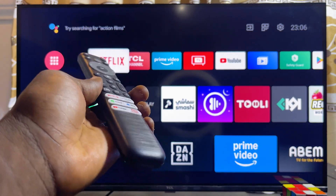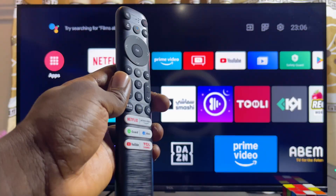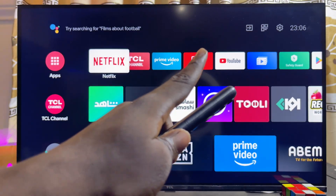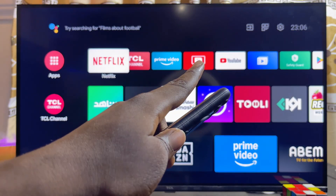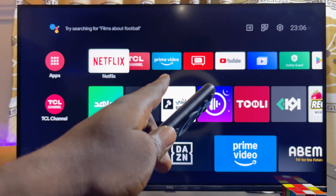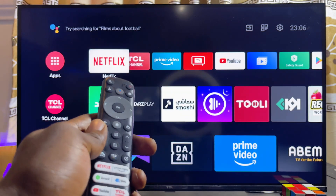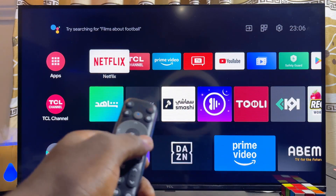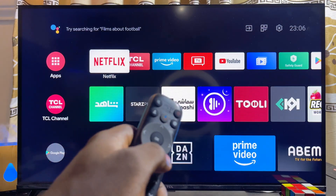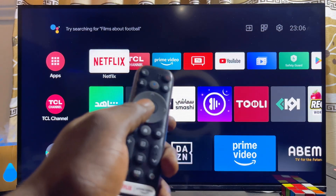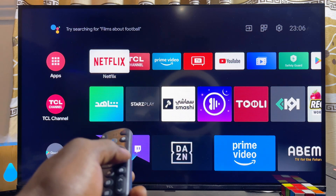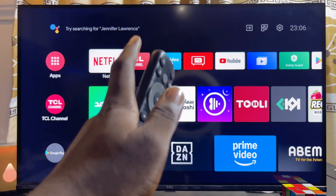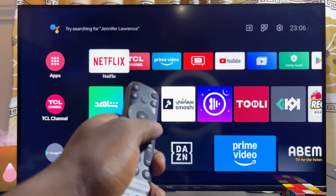You want to make sure that your TCL Smart TV is connected to the internet. Once that is done, go ahead and open up the Google Play Store or app store of your TCL Smart TV. For the TCL Android TV, like this one here, you want to scroll horizontally through the list of apps.